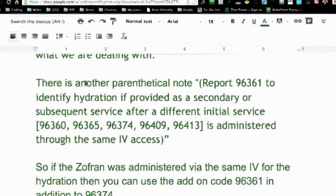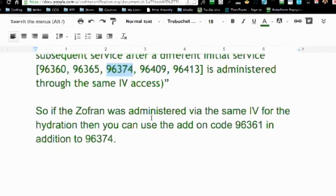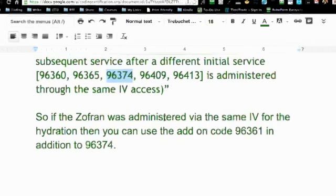Reading further down underneath the code, there is another parenthetical note that says to report 96361, the add-on code, to identify hydration if provided as a secondary or subsequent service after a different initial service. And here is the very code they were asking about for that push. This is the key: if it's administered through the same IV access, then yes, you can use the add-on code 96361 in addition to the 96374. And then getting into the unit stuff with the time — yes, it would be two units.